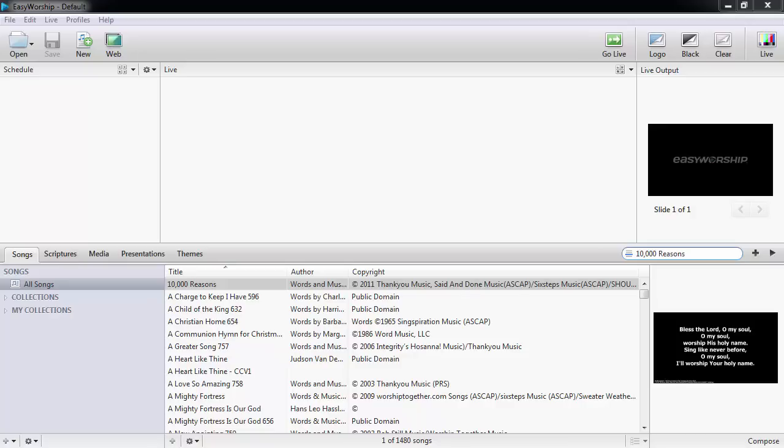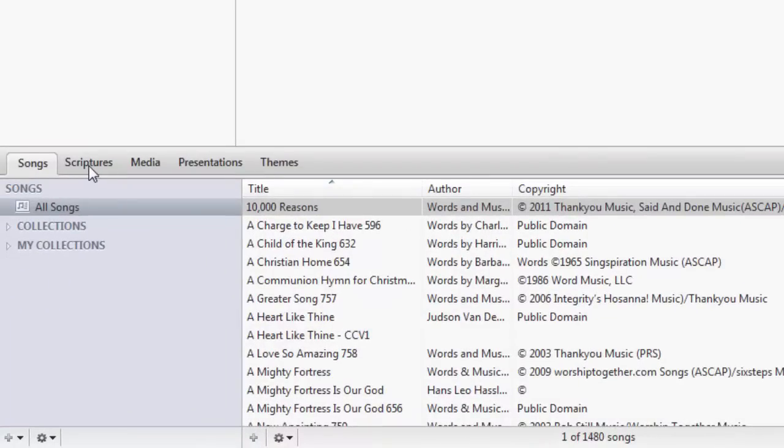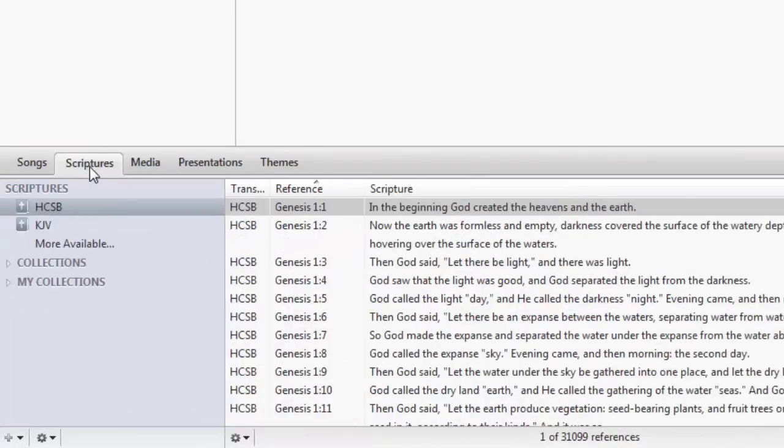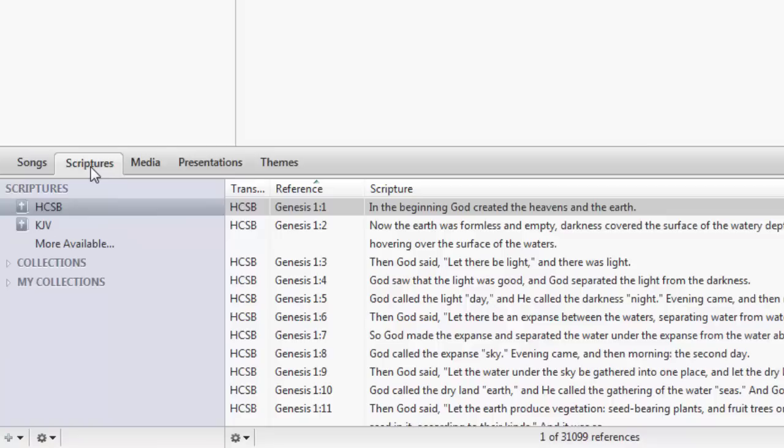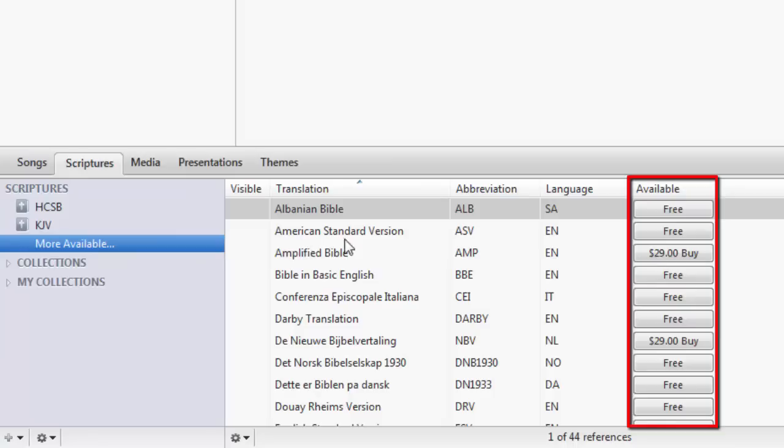Open EasyWorship and click on the scriptures tab in the resources area, and you'll see a list of installed Bibles on the left. At the bottom of the installed Bibles list, click the link for more available. In the scriptures area, you can see a full list of free and purchasable Bibles.